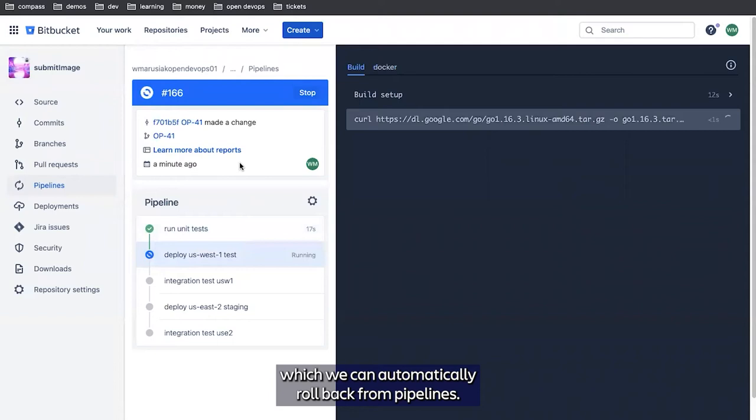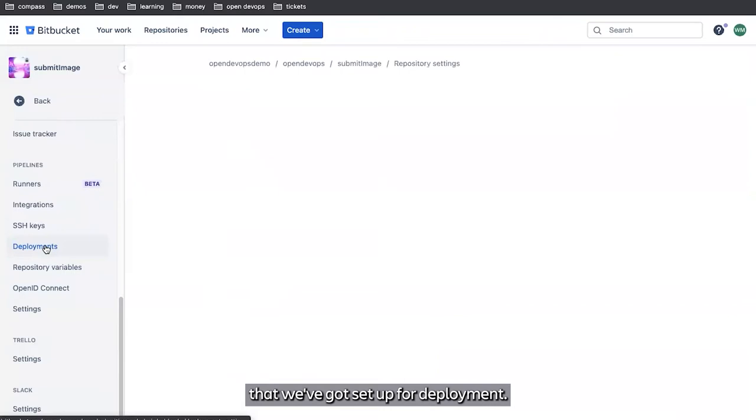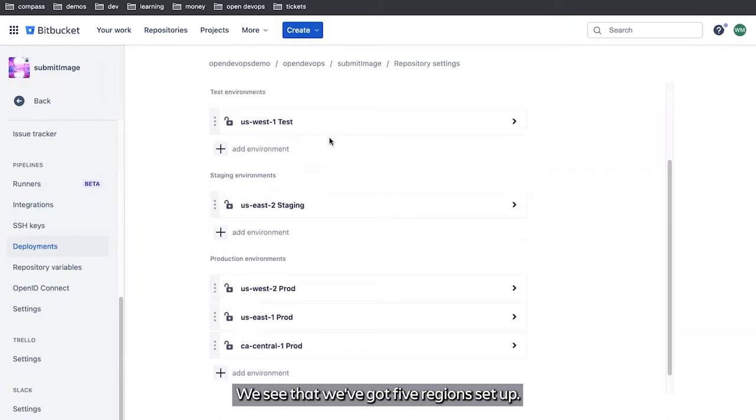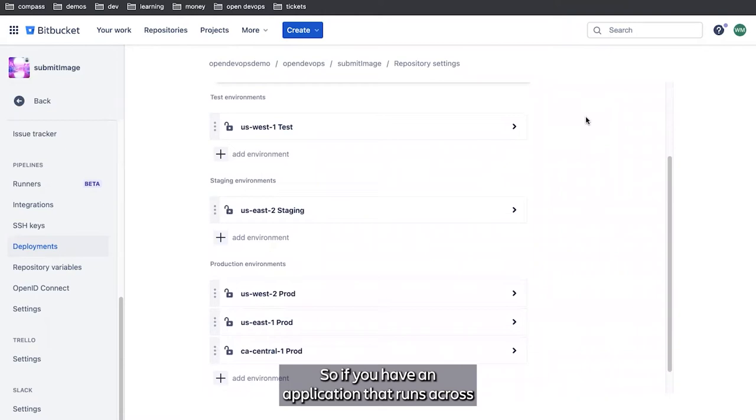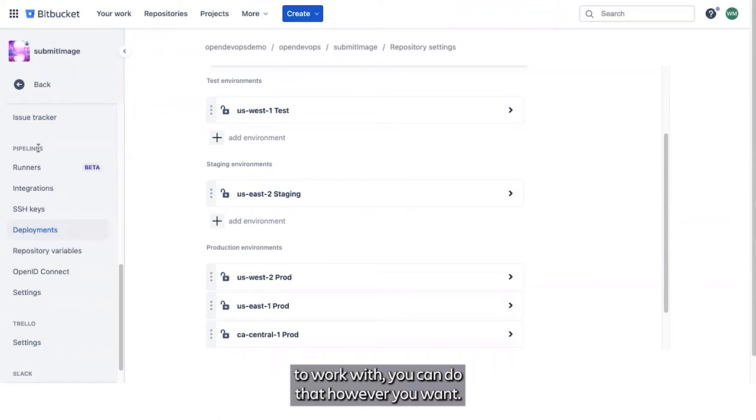To take a look at the regions that we've got set up for deployment, we see that we've got five regions set up. We have a test region in US West 1, as mentioned, staging region US East 2, and our three production regions. This is highly configurable, you can set this up any way you want. So if you have an application that runs across a different set of regions, that's straightforward and easy to work with.